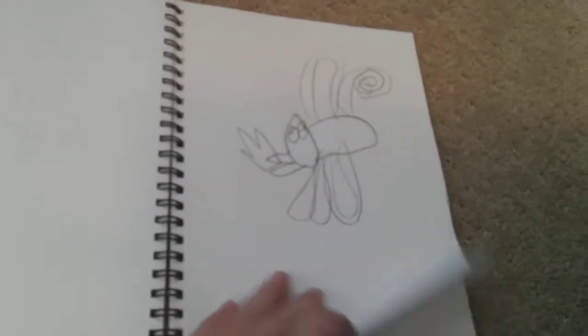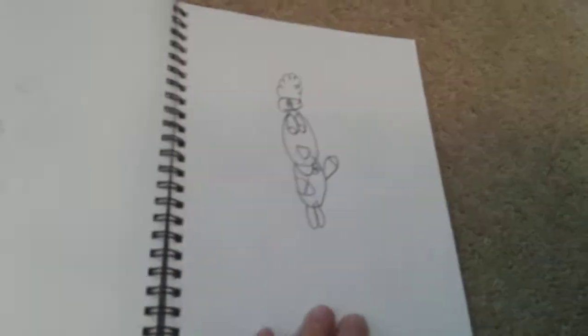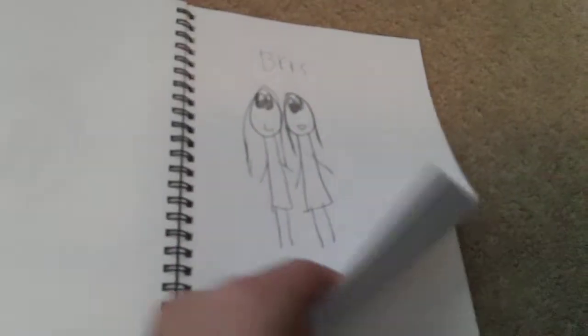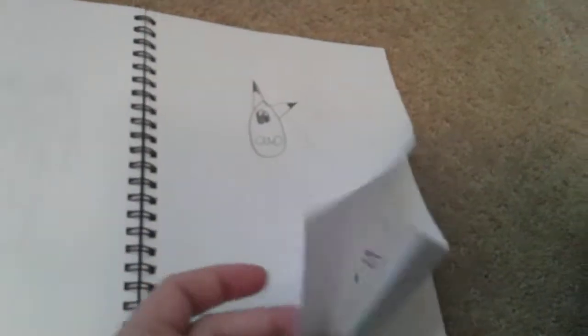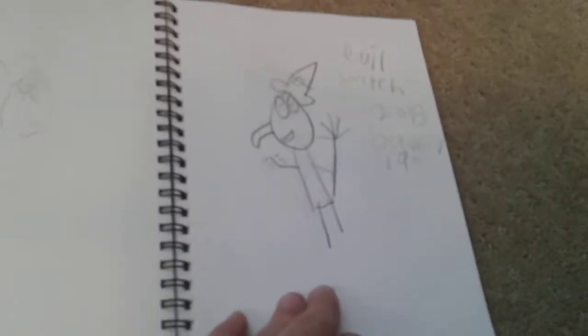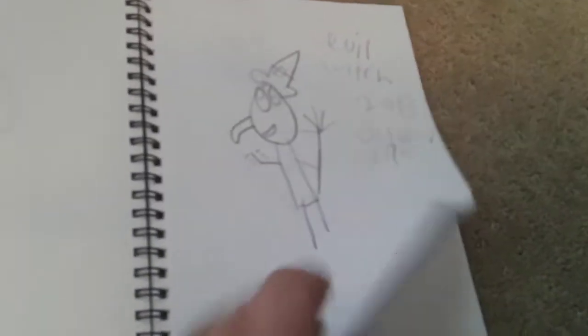May November 5th, 2018. The Pillsbury Doughboy Angel, that was my fish at the time. Lizard at school from Animal Jam BFF, I don't know who that is, I just joined random people. Pikachu, what is that? Foxy Evil Witch 2018, October 19th, Halloween vibes there.